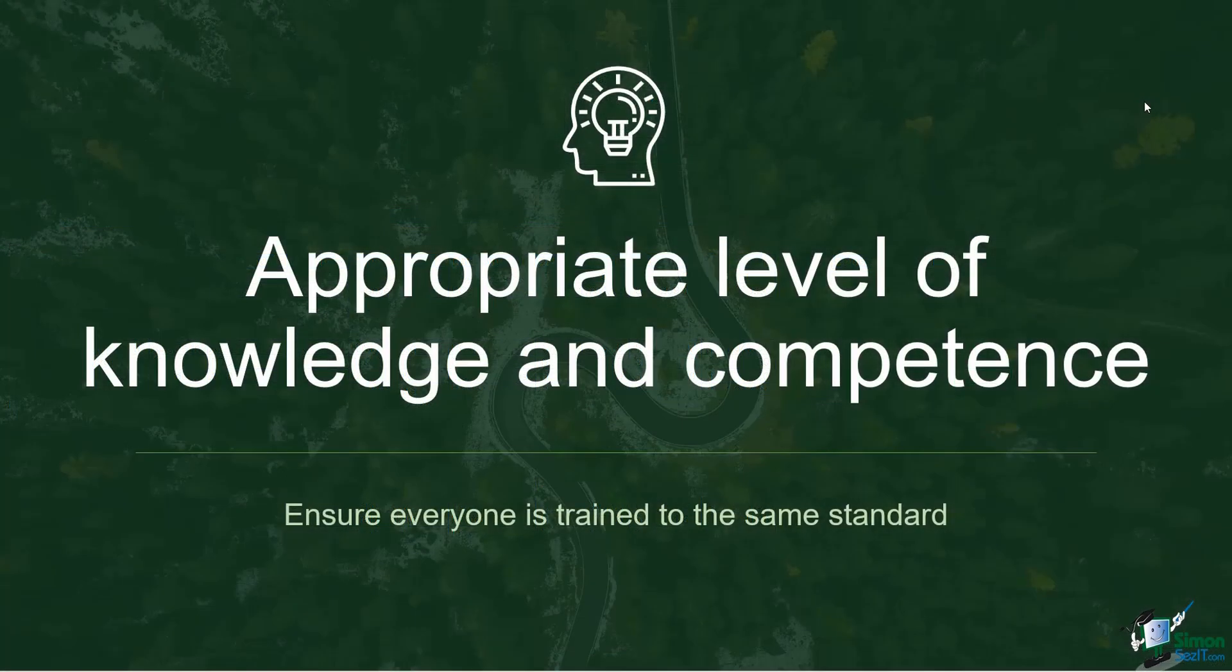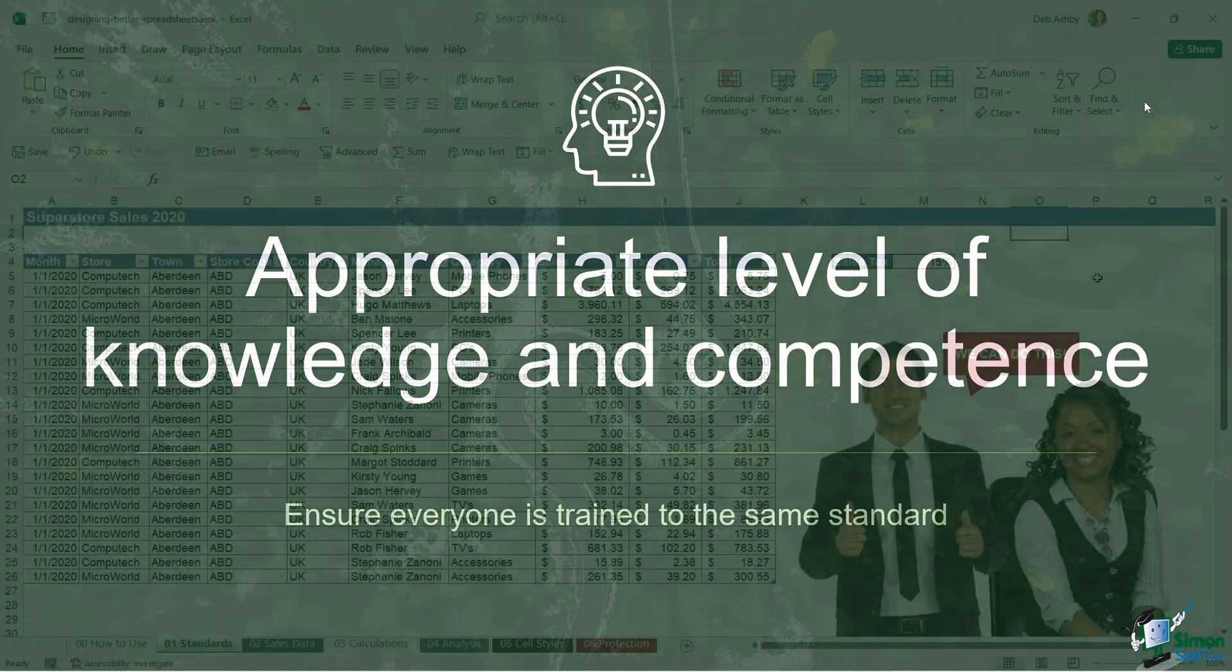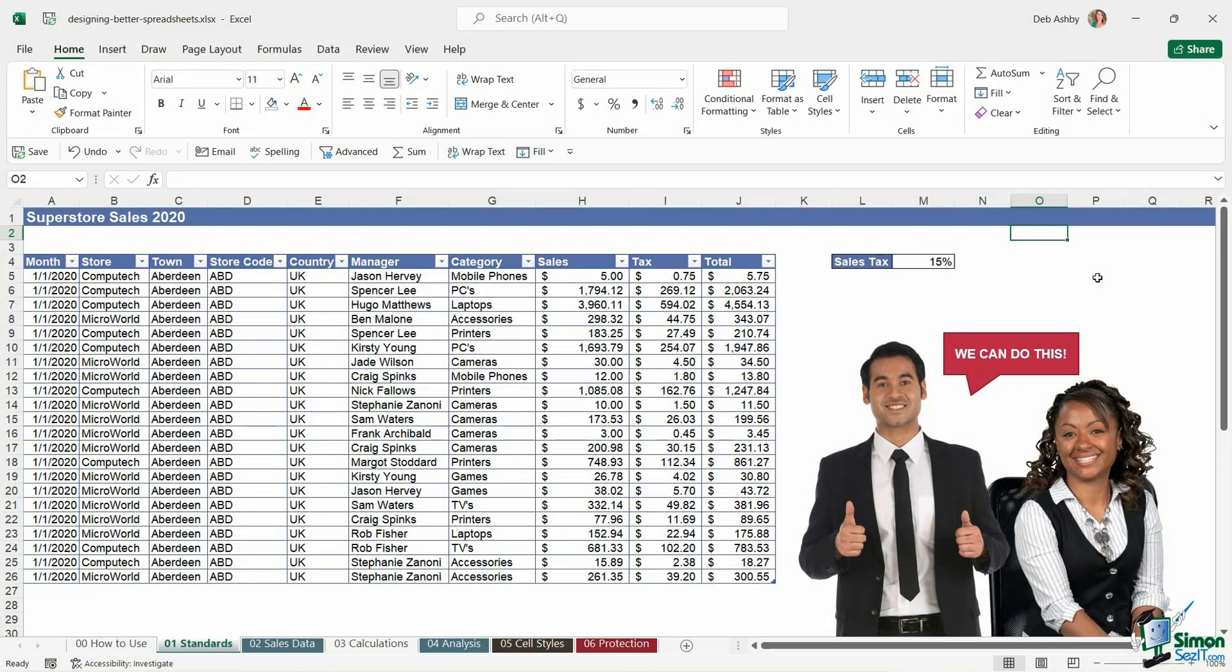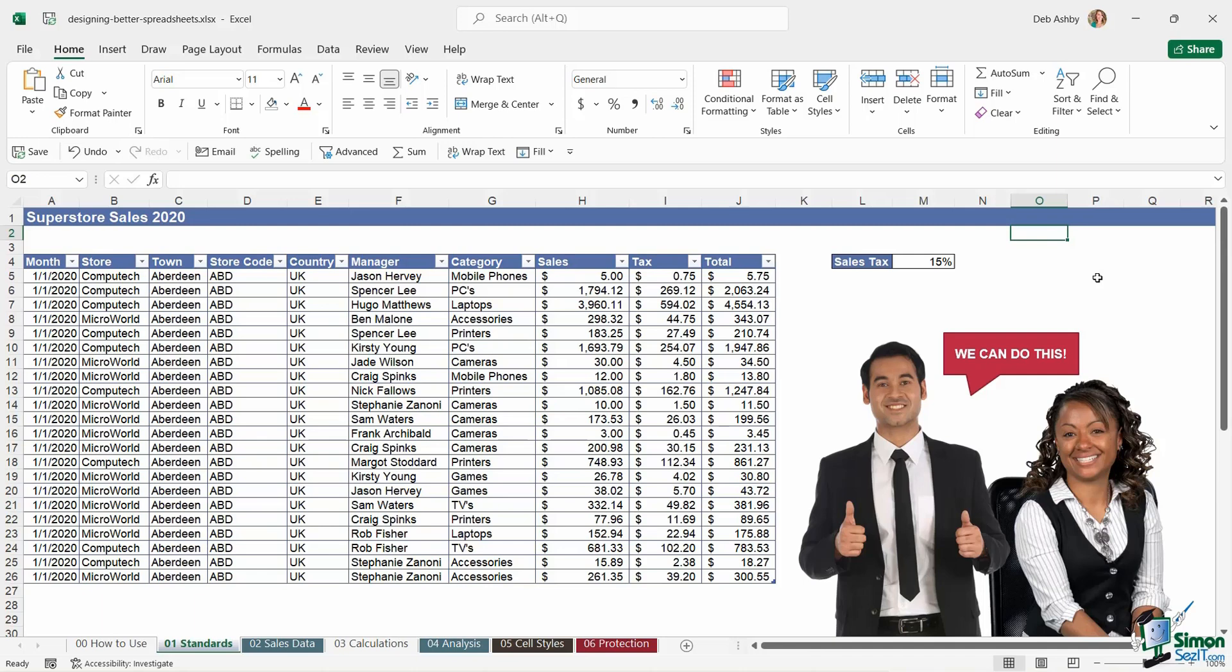Number two, try and ensure there is an appropriate level of knowledge and competence within your team. If you have top-notch Excel skills and it's your job to put together the majority of the spreadsheets, but you're sharing those spreadsheets with colleagues who have very basic Excel skills, that can cause problems. So it's a really good idea to make sure that the people within your team have not only had the sufficient training, but they have the knowledge and skills to work on your spreadsheets without having to ask many questions or maybe cause problems with that spreadsheet.